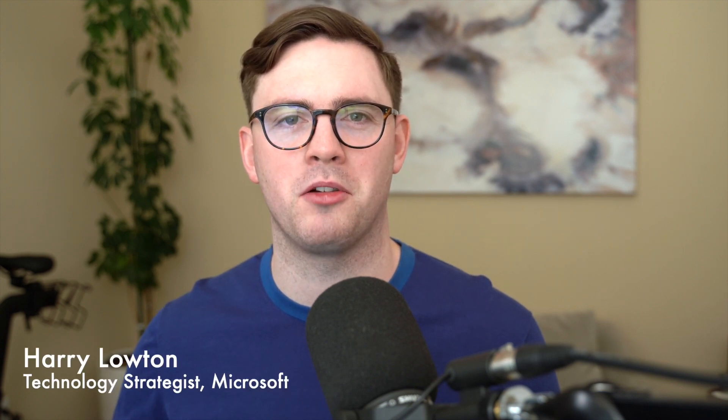So if you're new to this channel my name is Harry Lowton and I'm a technology strategist at Microsoft and the goal of this channel is to help you learn technology but also show you some new things that might help you and your organization out.